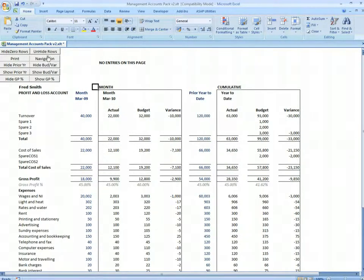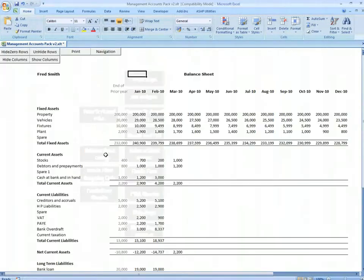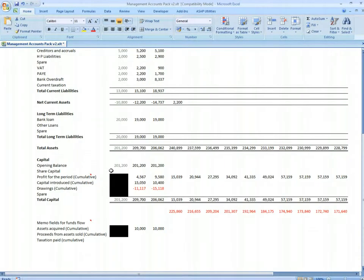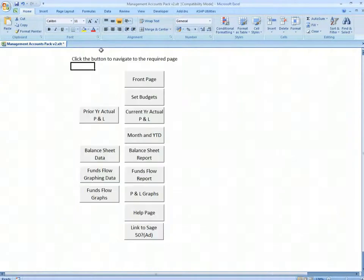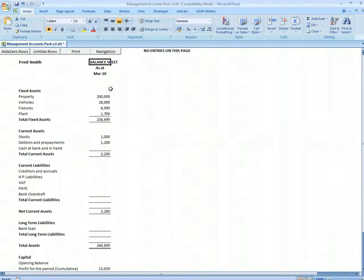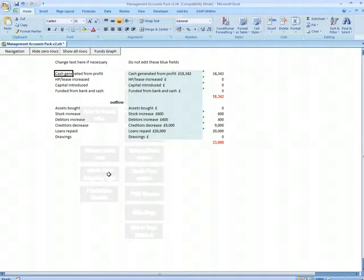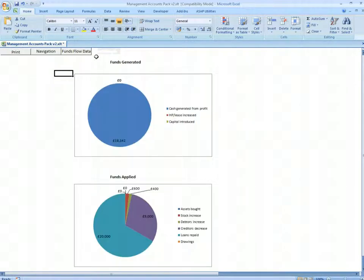Our balance sheet data is keyed in, and our balance sheet report gives us just a month. Again, we have hide and unhide rows. Our funds flow information is picked up automatically from the profit and loss account and balance sheet, and we have a funds graph.